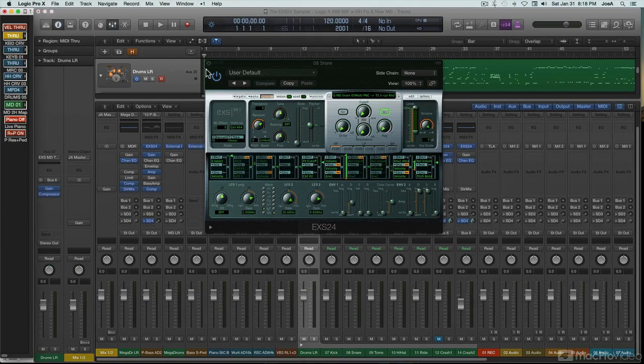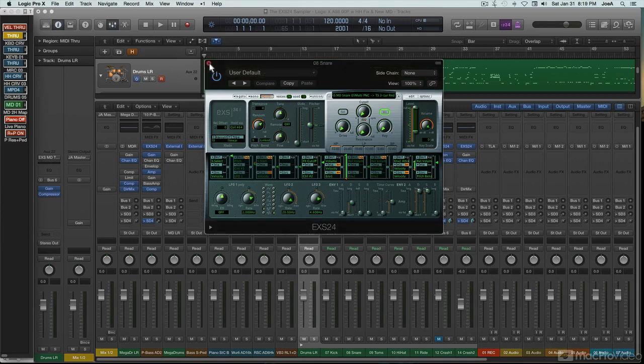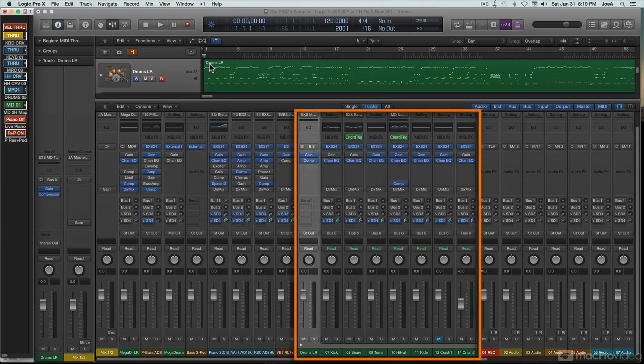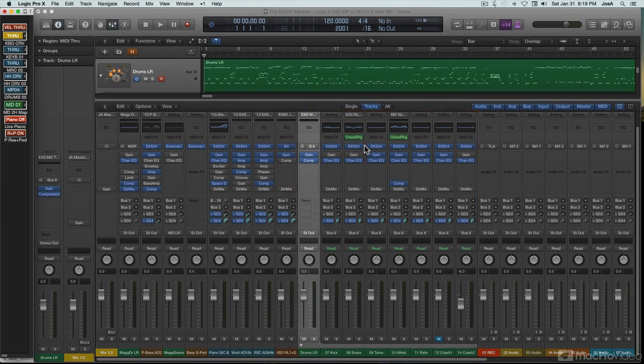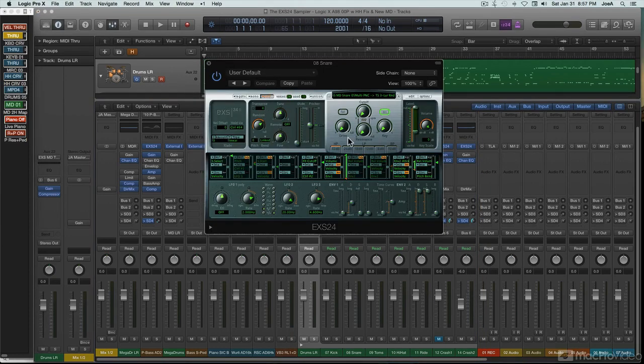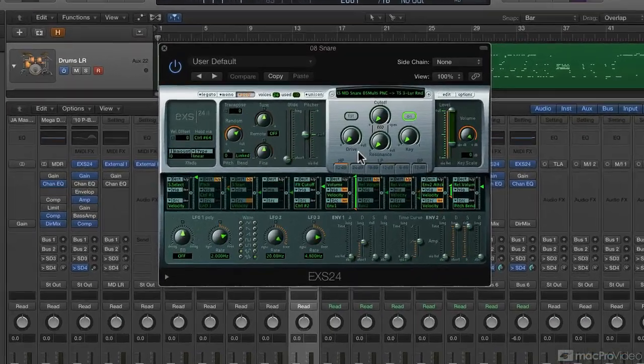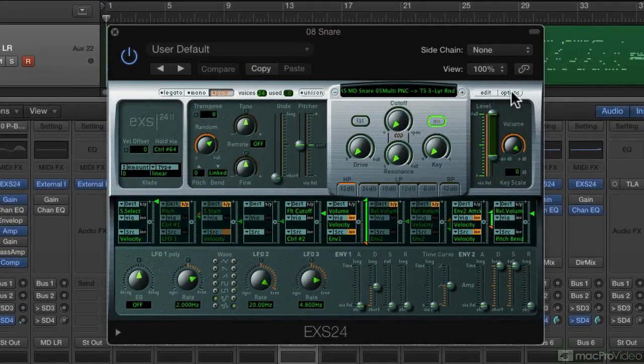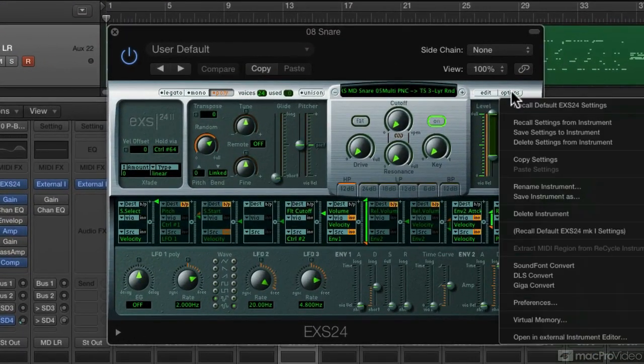The course will wrap up with a look at how external features in Logic, like track stacks and patches, can be used to address EXS's few remaining limitations. I'll get the ball rolling with the basics, starting with a look at EXS's configuration options, and then we'll move on from there.